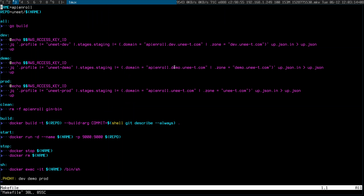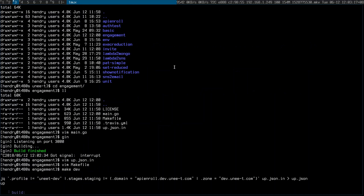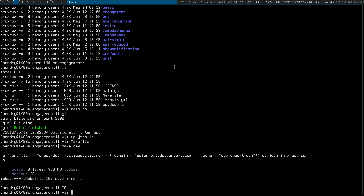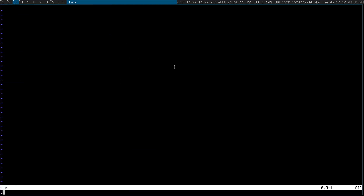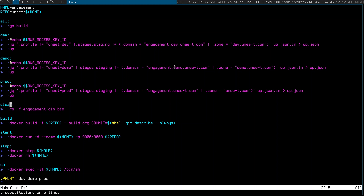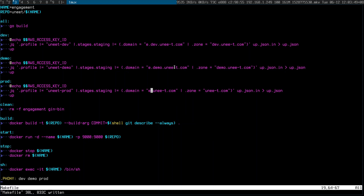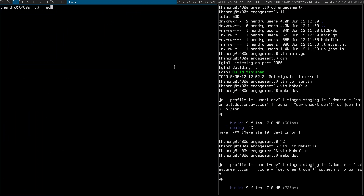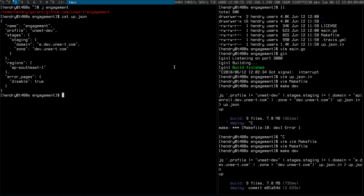Let's do a make dev. This is using Apex Up and hopefully it will even create the domain for me. I just want it nice and short. Make dev — it takes a bit of time for it to be provisioned by CloudFormation.